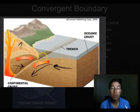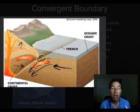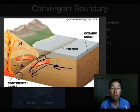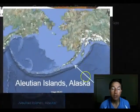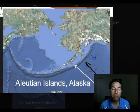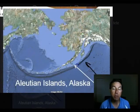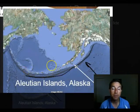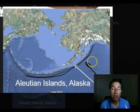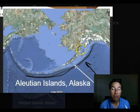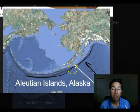In other cases we get subduction — one plate is thrust underneath another. When this happens there is a lot of friction and heating, which causes volcanoes to form on the plate going over the top of the other. We also form the deepest parts of the ocean here: the trenches. The Pacific plate going underneath another plate creates a very deep trench zone, and then a series of volcanic mountains forms an island arc due to subduction in this region.